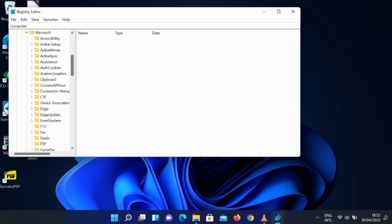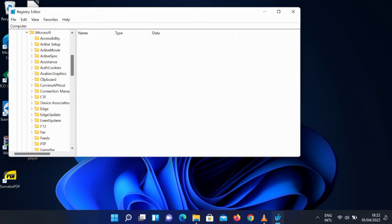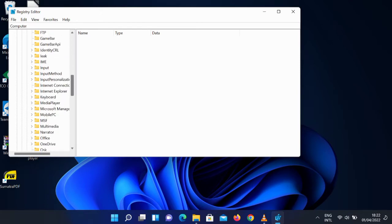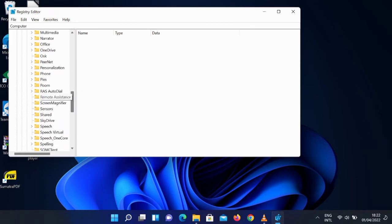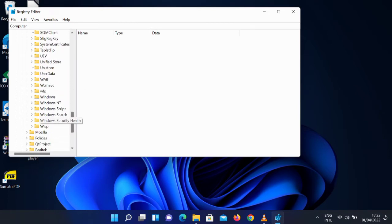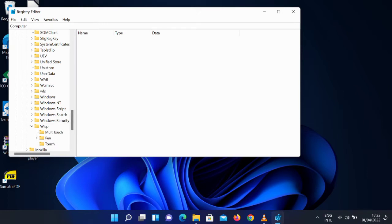Just have to scroll down to the end and we should be looking for WISP. Once you see WISP, click on it, select Touch, and just double-click on Touch.